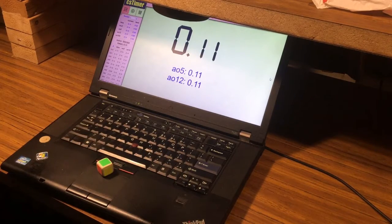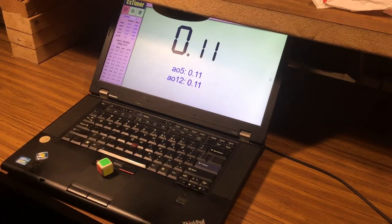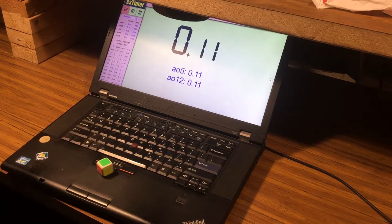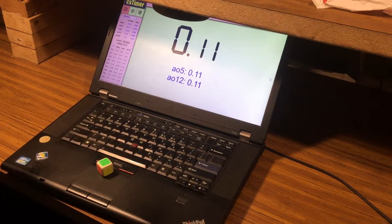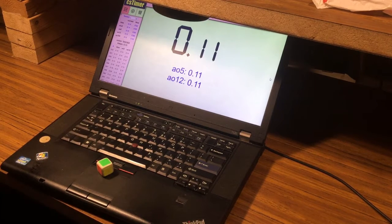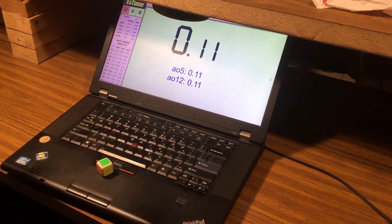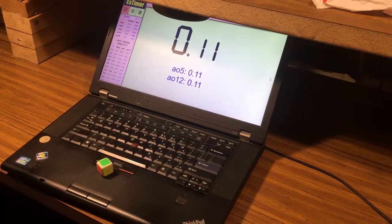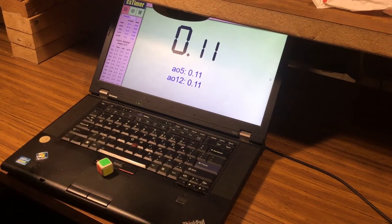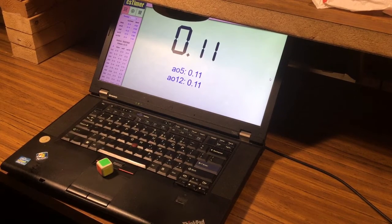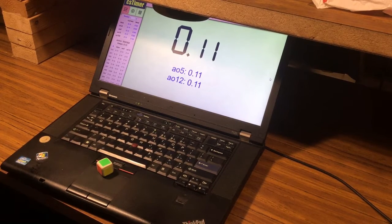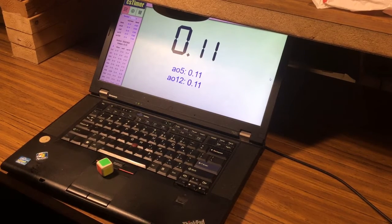I'm over halfway there now - 500 solves. My average is 0.11 seconds, so I'm doing really good. Less than 500 solves to go.